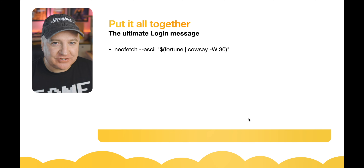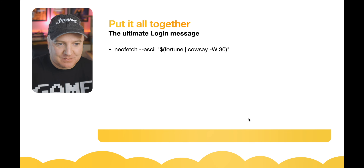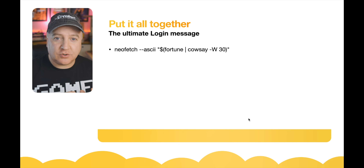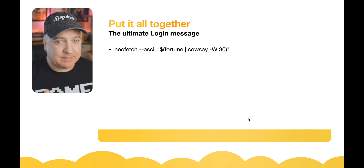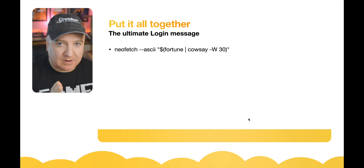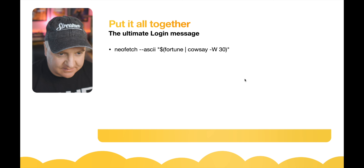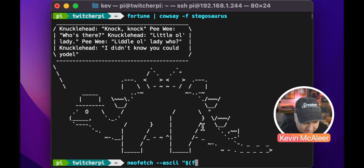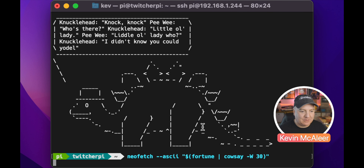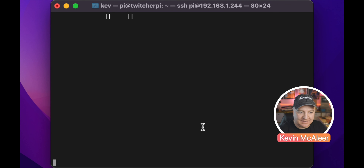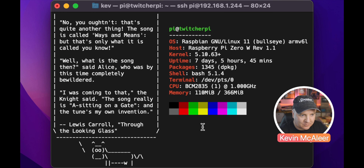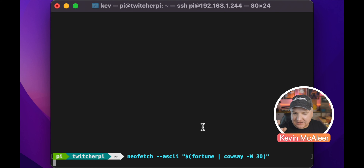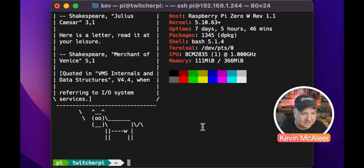Let's put all this together. We can do: neofetch --ascii "$(fortune | cowsay -W 30)" — the -W tells cowsay how wide a space to use, and it will shrink and wrap the text to that space. Let's try that on our terminal: neofetch --ascii and then a fortune piped into cowsay with a width of 30. We now get neofetch with all our stats and a little ASCII art picture at the side as well.